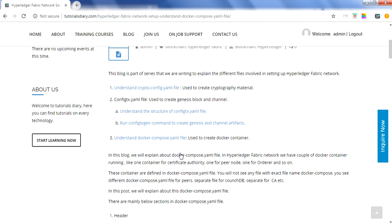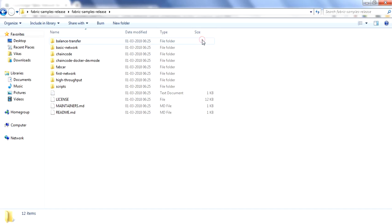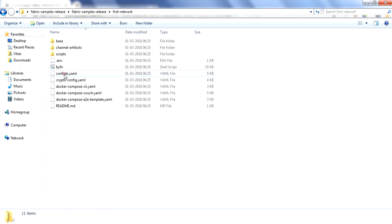Before we jump into the docker-compose.yaml file in detail, let me explain that in reality what is commonly done is to have different docker-compose.yaml files — separate ones for peer nodes, for orderer, for CouchDB, and so on. Instead of having one common file with all configuration, they split them into separate files. Taking the first-network example, you will see three docker-compose files: one for CLI, one for CouchDB, and one as a template.